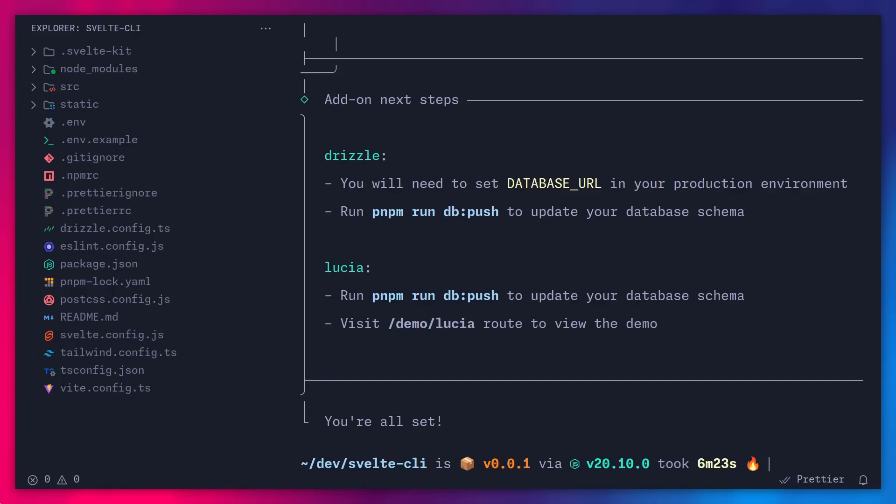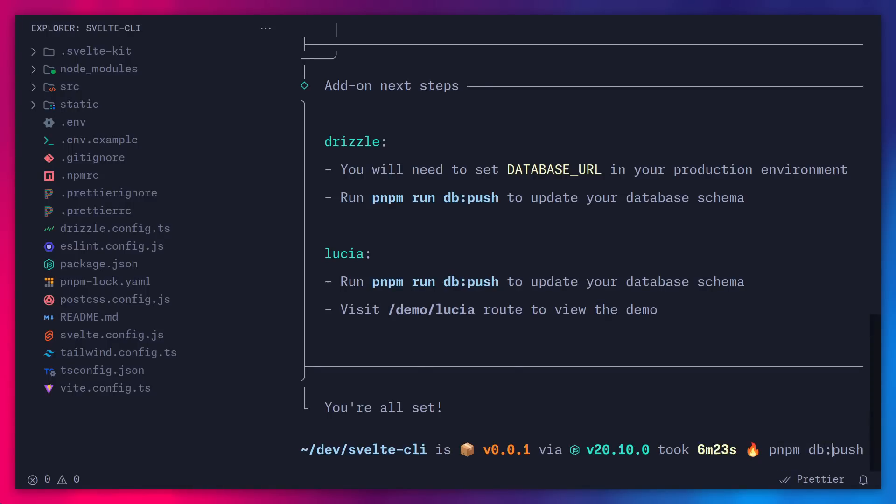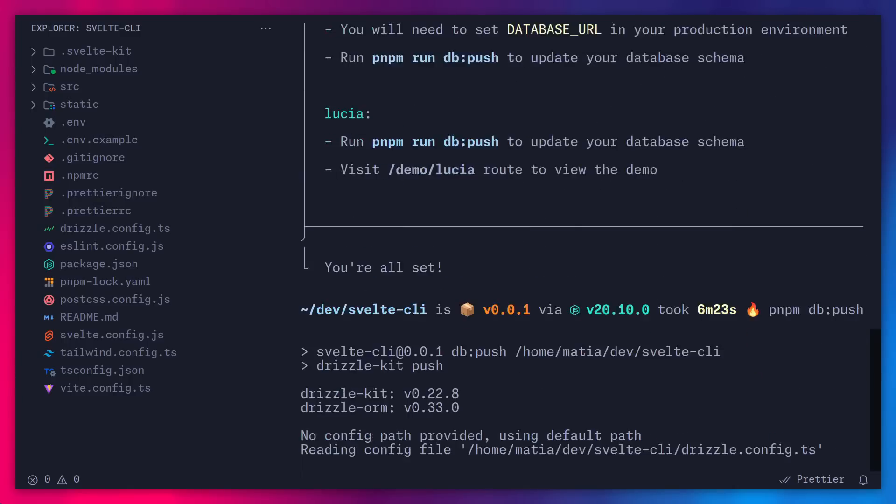Alright, so now that this is done, it even shows you the additional steps that you can take. So for Drizzle, you will need to set a database URL in your production environment, and it's fine, you don't have to do this. And it also tells you to run pnpm run db push to update your database schema. And we also have to do this for Lucia. Alright, so let's actually do that. And I can just say pnpm. We don't have to say run with pnpm. So I can just say db push, and this is going to create a database and the schema.